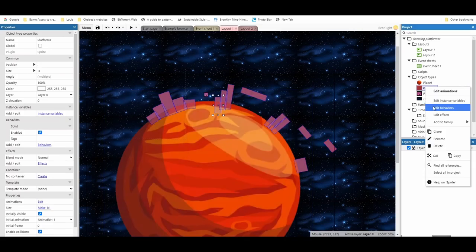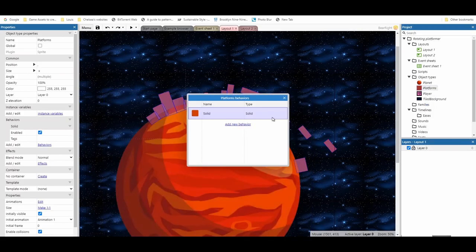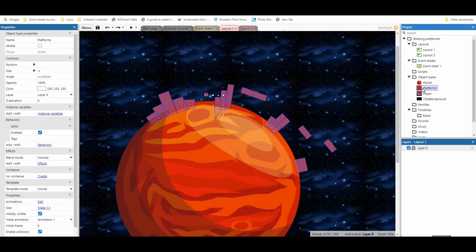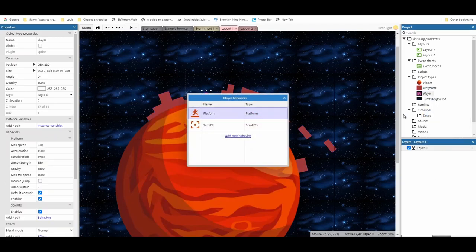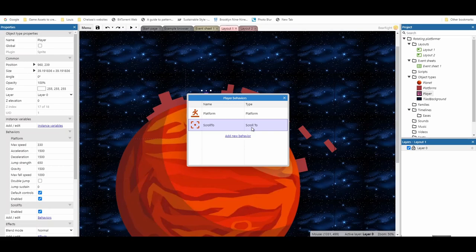For the platforms, these also have the solid behavior so we can stand on them. And then for the player, we've got both the platform and the scroll to behavior. Nothing too exciting at this stage.